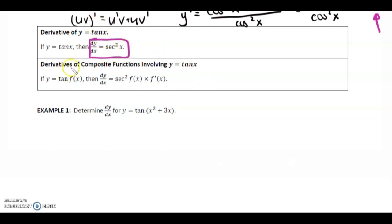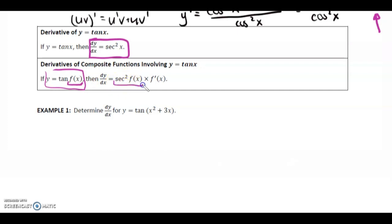So the derivative of y equals tan x is secant squared x. For the composite function — tan of a function — so y equals tan of f(x), the derivative is going to be secant squared of f(x). You derive the tan and it turns into secant squared, you leave the f(x), but then you multiply by f prime of x. This is part of the chain rule.